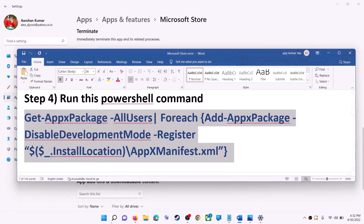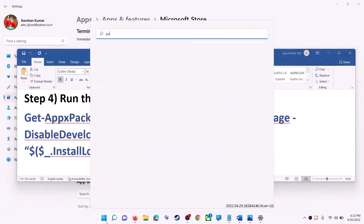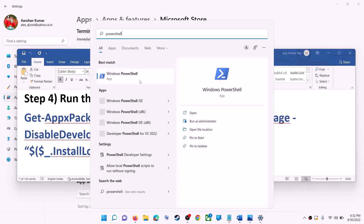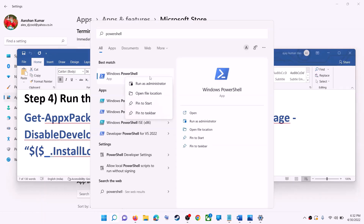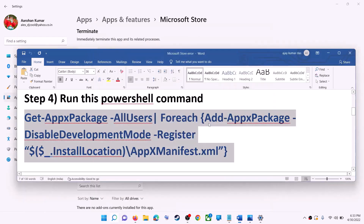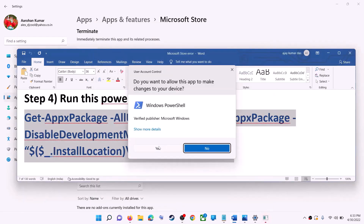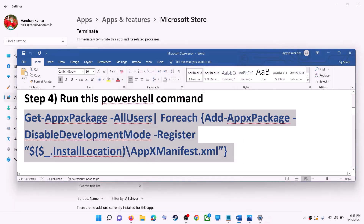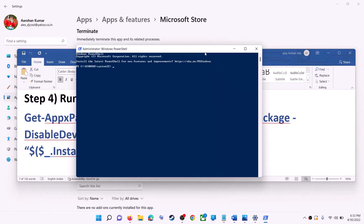Copy the command, then type PowerShell in the Windows search box. Right-click on Windows PowerShell and click on run as administrator — make sure you're opening PowerShell as an administrator. Click yes to allow, then paste the command and hit the Enter key.